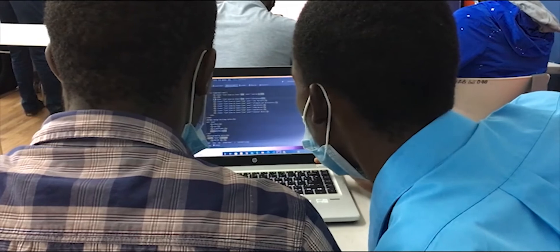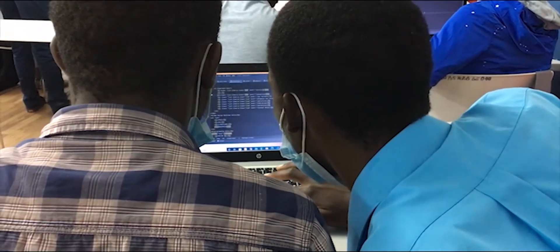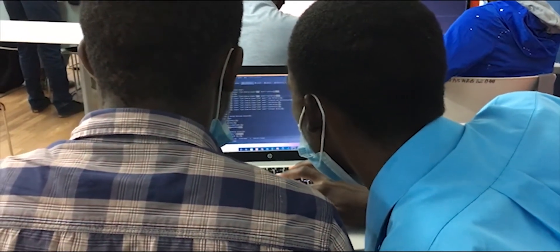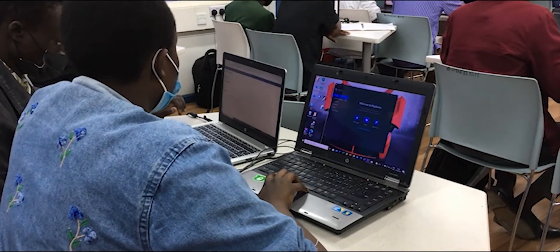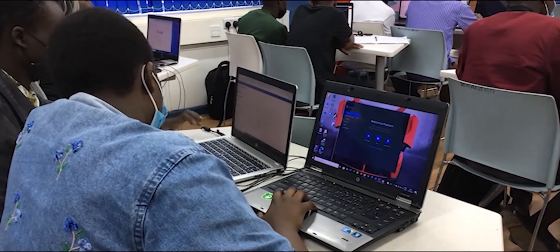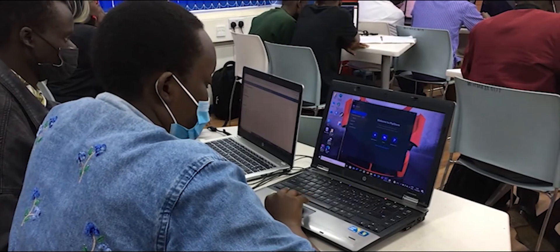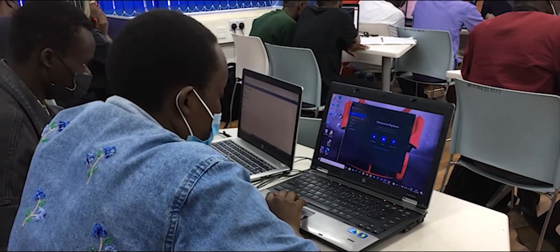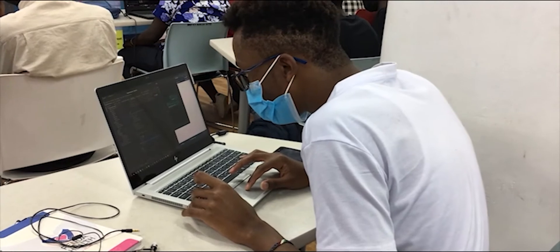In this training, we have both online and physical classes. For the online classes, all you need is a computer connected to the internet and earphones.